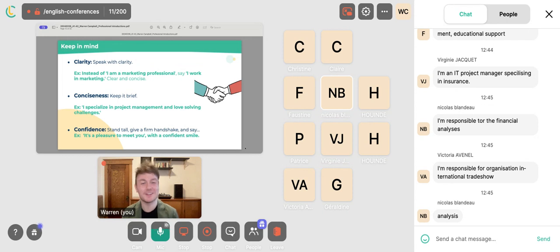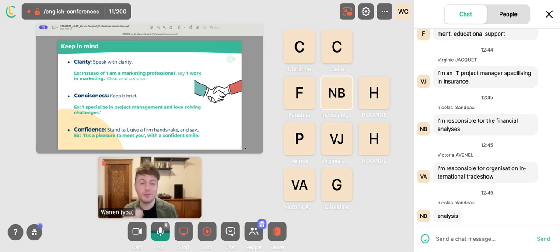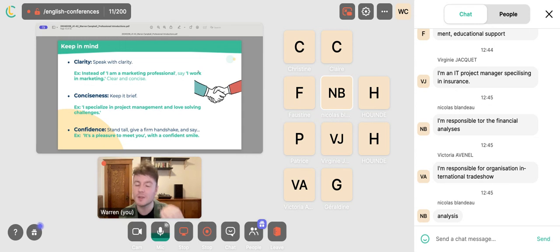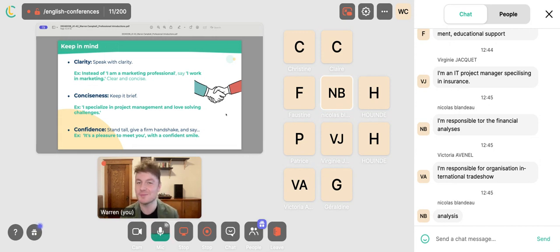Some other important pieces of advice: speak with clarity — say 'I work in marketing' or 'I'm a marketing professional,' which is clear and concise. Conciseness also matters — keep it brief: 'I specialize in project management and love solving challenges.' And confidence: stand tall, firm handshake, and say 'It's a pleasure to meet you' with a smile.